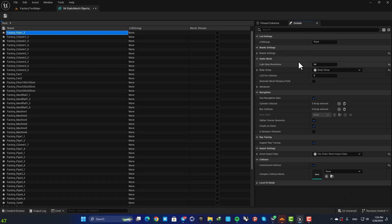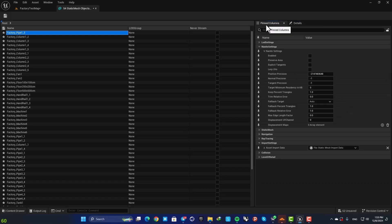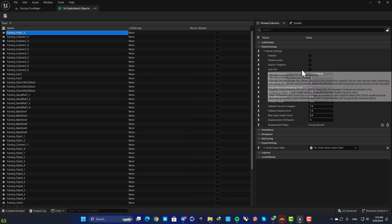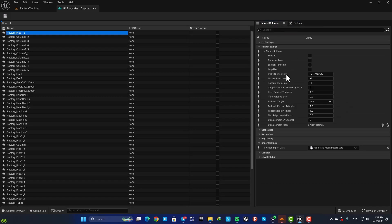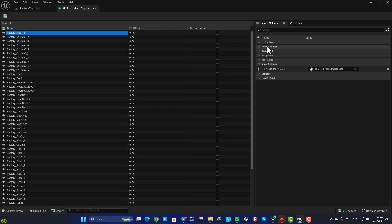Here in the details panel you have access to all of the settings of your static meshes. Next, in this pinned columns tab you can add these settings to these columns here. So for example, in the Nanite settings.